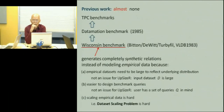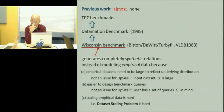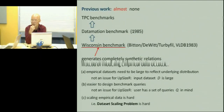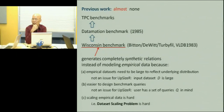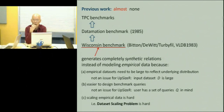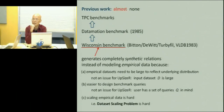If you trace back Upsizer, this idea of benchmarks — the current approach to creating database benchmarks is principally TPC, and you trace it back to the Wisconsin benchmark. Their approach is entirely synthetic rather than what Upsizer does. Remember, Upsizer takes an empirical dataset and scales it up. Whereas the Wisconsin benchmark and TPC benchmarks — all the tables are completely synthetic.